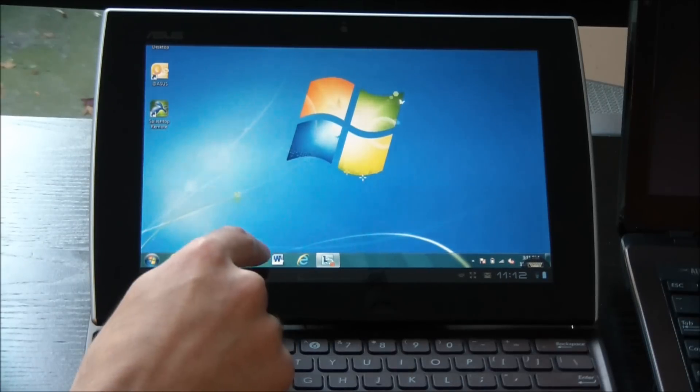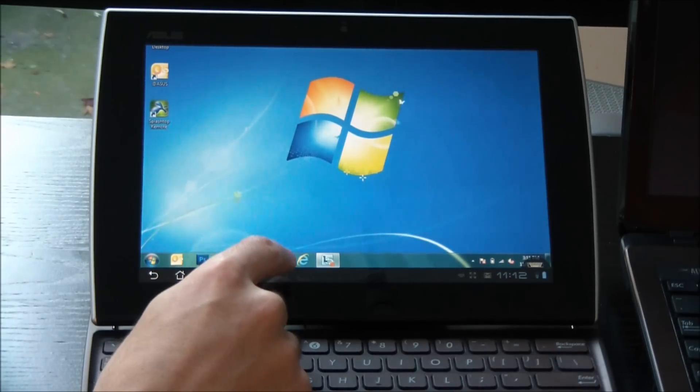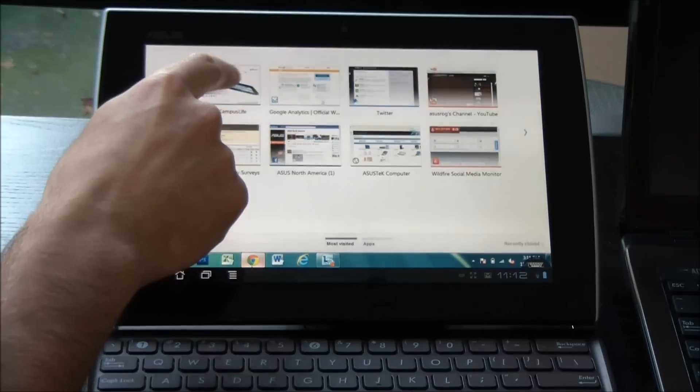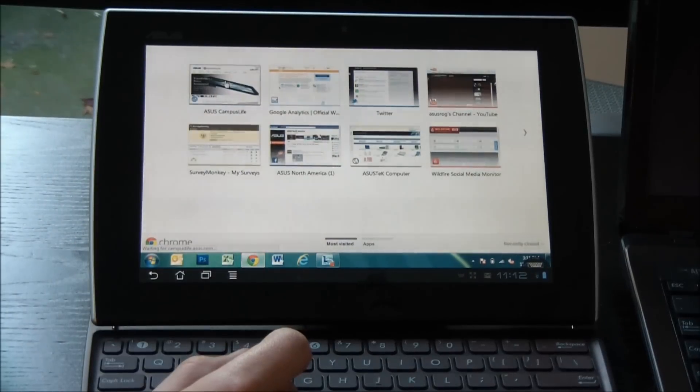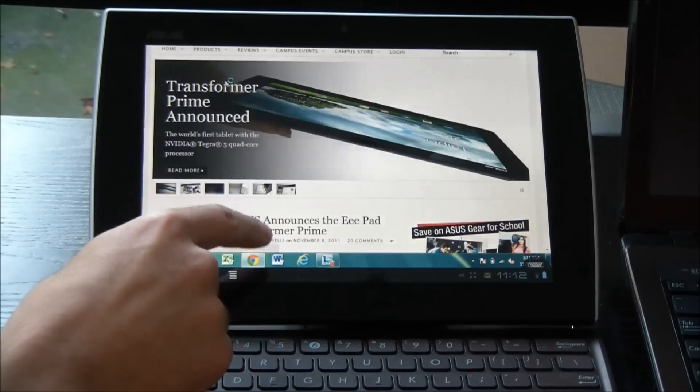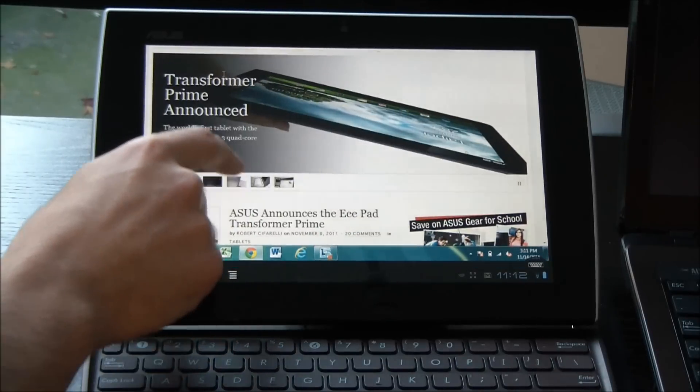So for example, if I want to open a web browser, I can do that pretty easily. I can go to our Campus Life website, for example.